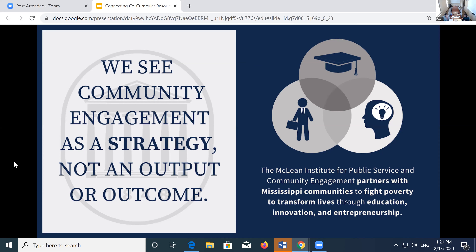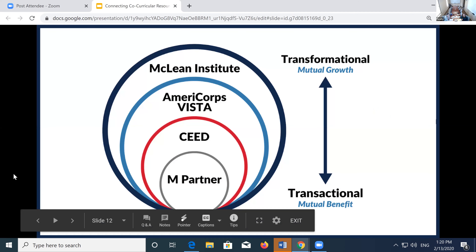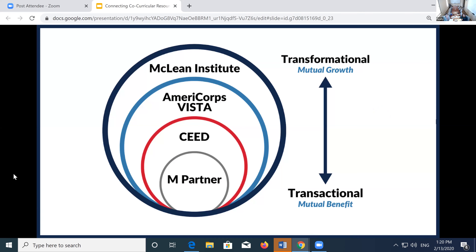That's something I would offer to those of you thinking about initiating this approach at your universities. In the community engagement literature, we talk about transactional and transformational partnerships, and we've adapted a nested model. We have different programs connected to how we incorporated a co-curricular component to M-Partner. As a student of community engagement, I initially found myself aligning with these transformational, aspirational initiatives — fighting poverty in Mississippi, making a long-term commitment with open-ended partnerships, which is how the McLean Institute operates.